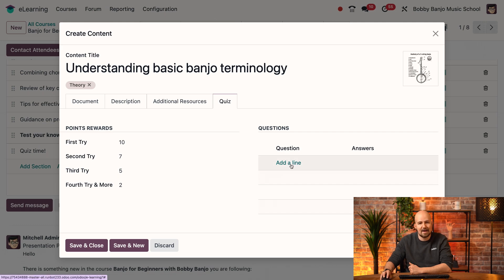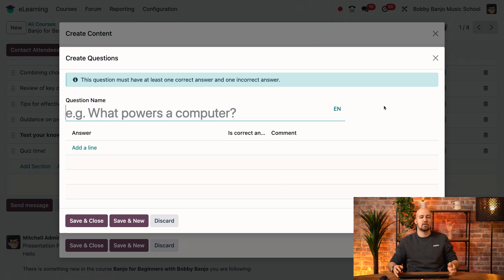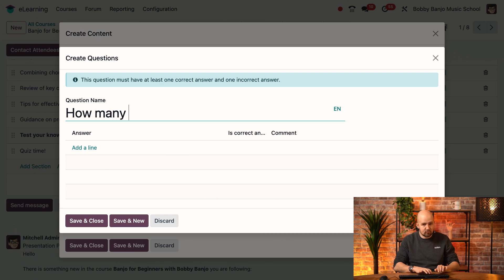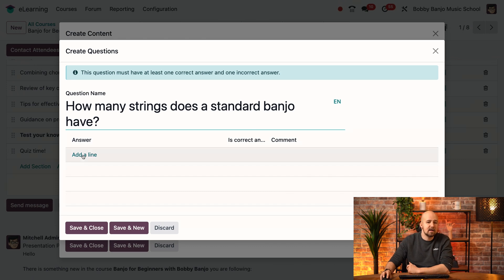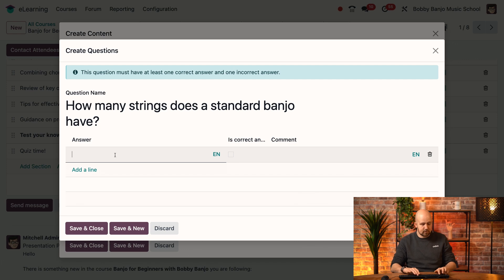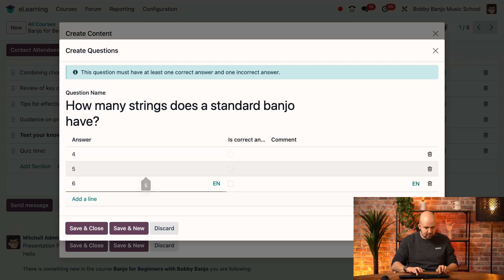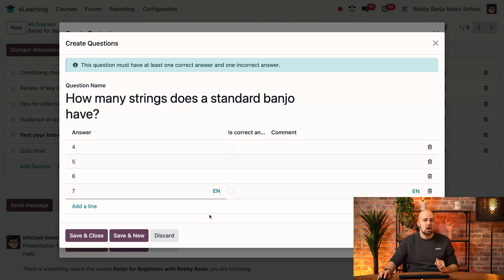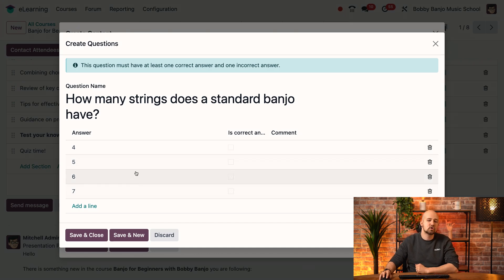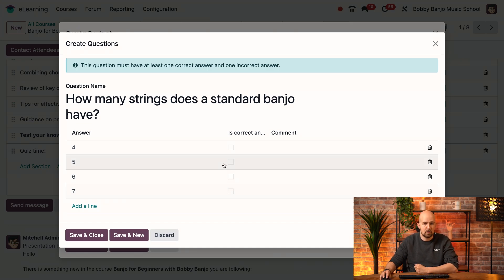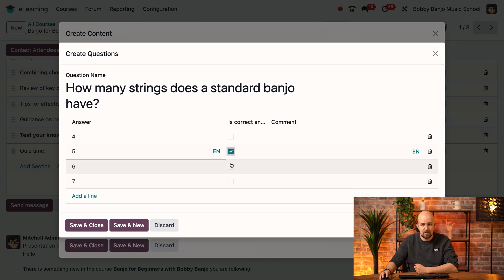To create the quiz, we'll go over here and add a line. Here we can put our first question — we're going to do a fairly straightforward one: 'How many strings does a standard banjo have?' Then over here we can add our multiple answers. I'll add a line and the first answer is going to be four, then five, then six, and then seven. Now I have my full options, and I have to choose which one is going to be the correct answer. In our case, it's five, so I just tick the box 'is the correct answer.'